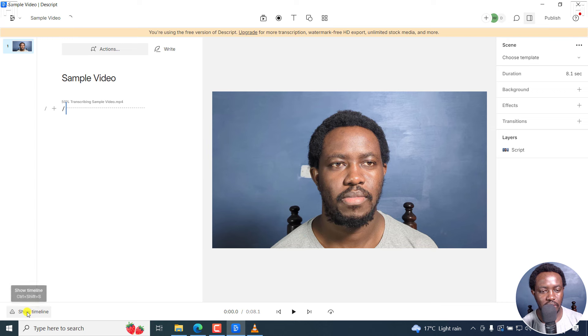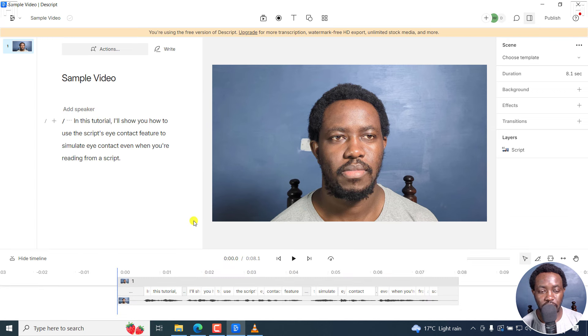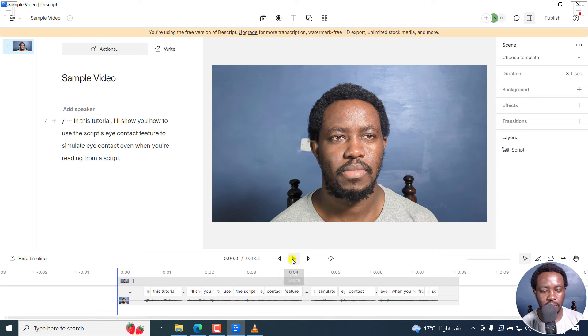And I can just click on Show Timeline here. And there we have our transcript. If I actually play this video.